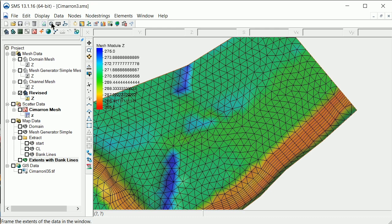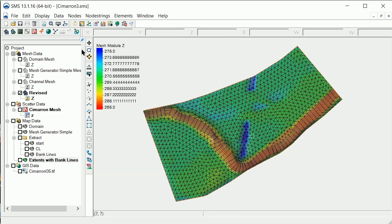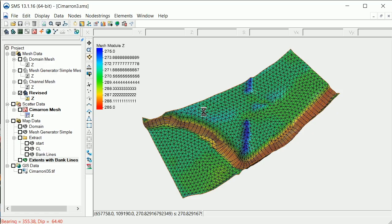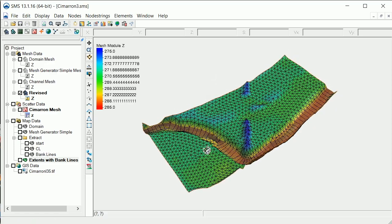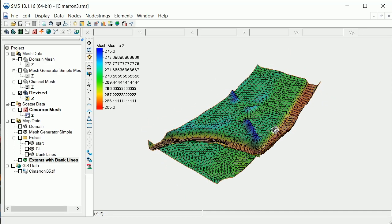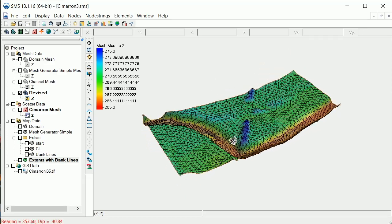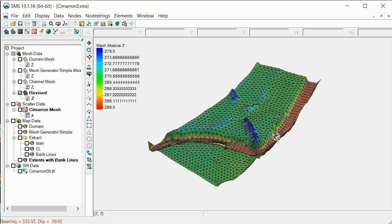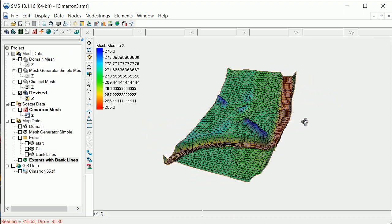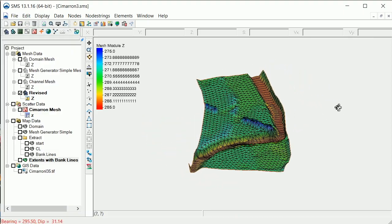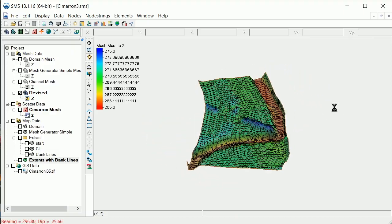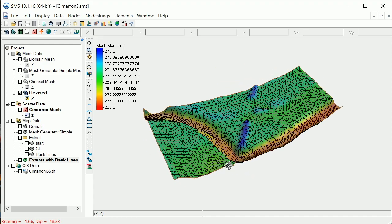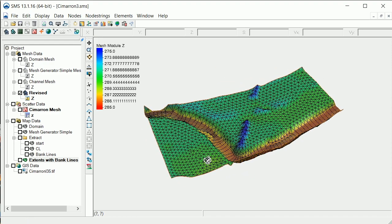Another way to better visualize the mesh elevations is to view the mesh in a rotated or oblique view. If we find issues with the mesh elevations, we can go back to the mesh generator coverage and make changes, or improve our source elevation dataset and regenerate the mesh.